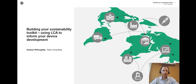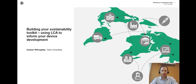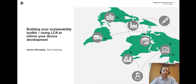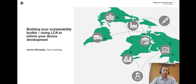Good afternoon and welcome to the talk entitled Building Your Sustainability Toolkit Using LCA to Inform Your Device Development, part of the Learning with Lunch series. My name is Alistair Willoughby and I head up the Mechanical Engineering Group at Team Consulting with a particular focus on Sustainable Engineering.